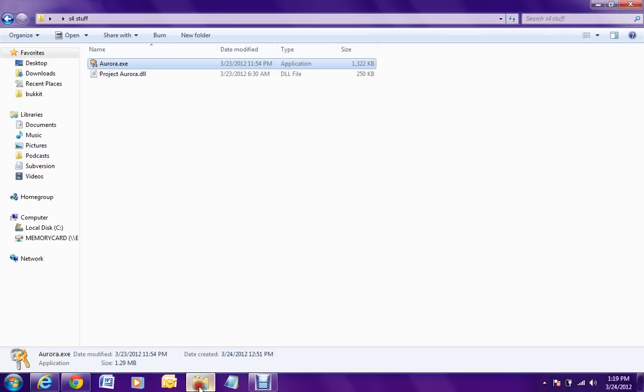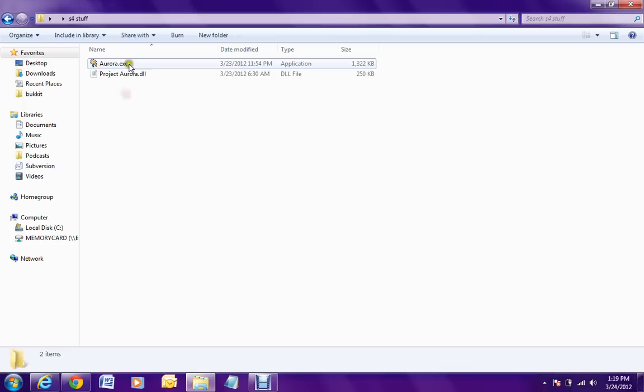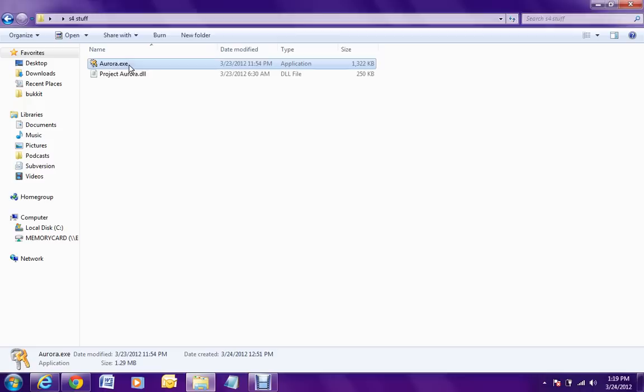Then you want to download this and then drag it or extract it into any folder you want. I have mine right here and you will have two files, Aurora.exe and Project Aurora.dll.